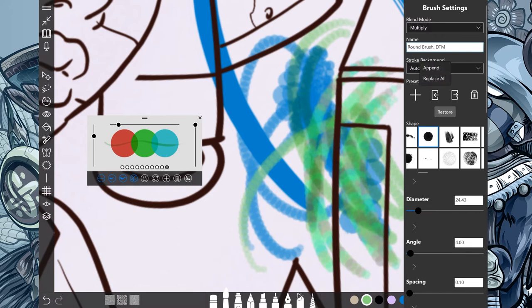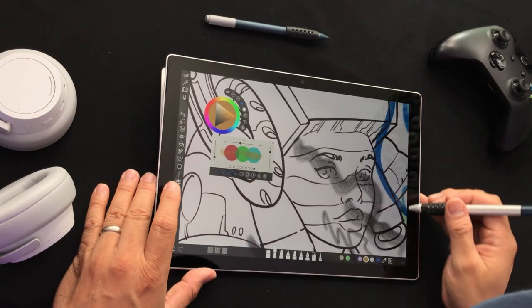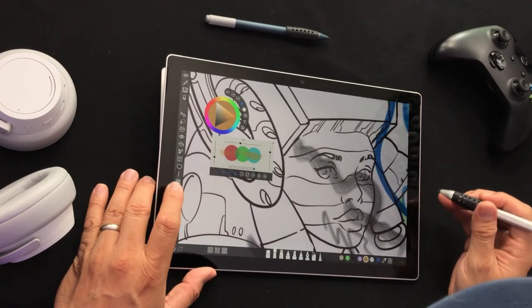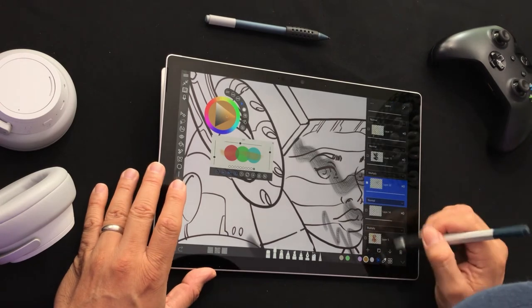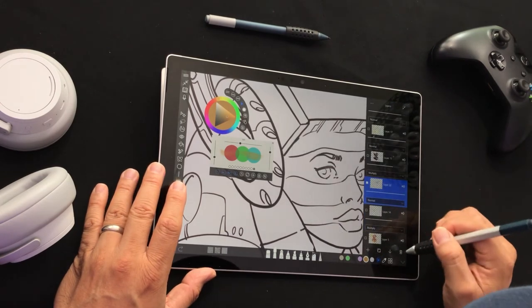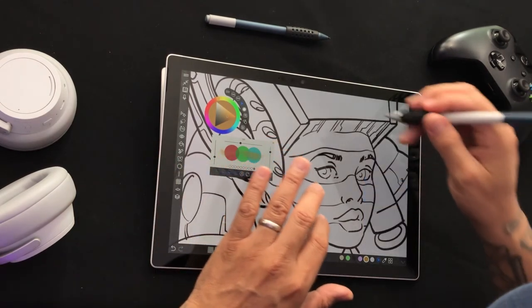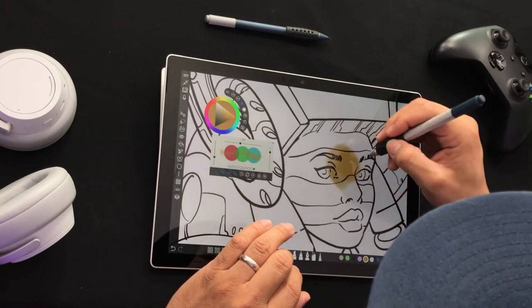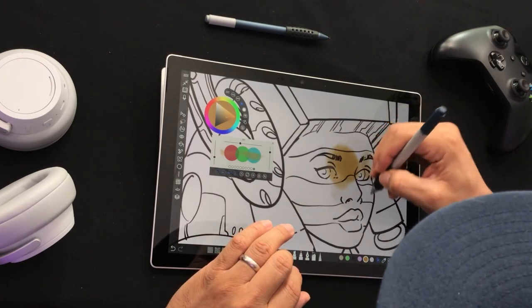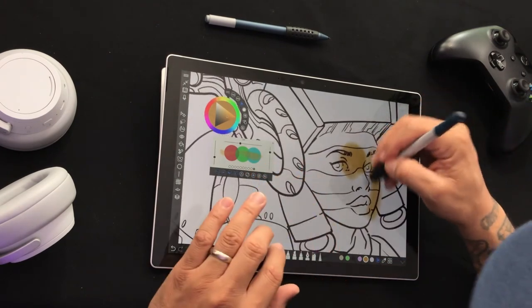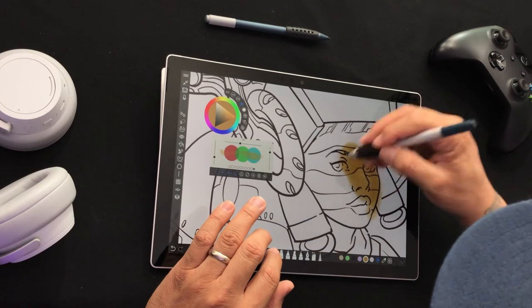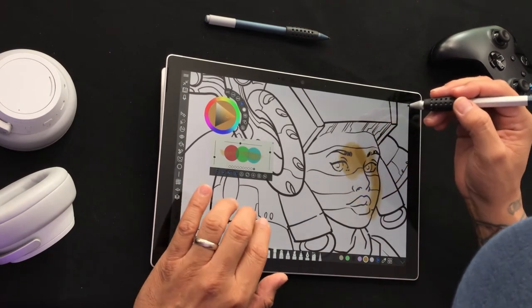You can also make a new copy by clicking on that plus icon and creating a whole new brush. Let's go ahead and get a new layer. Come on layers. Mm-hmm. Yeah. Oh, yeah.